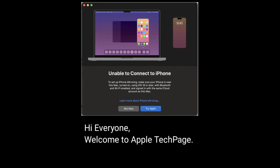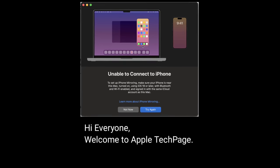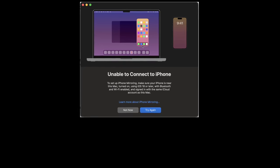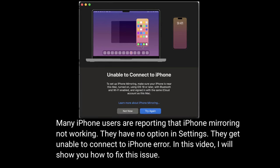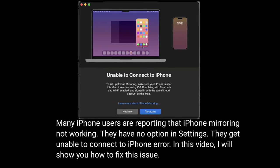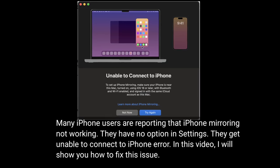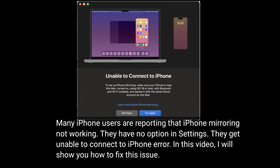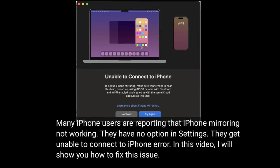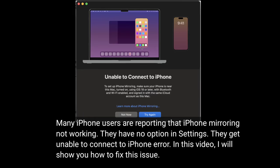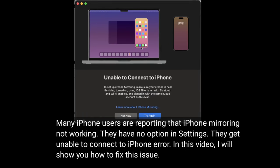Hi everyone, welcome to Apple Tech Page. Many iPhone users are reporting that iPhone Mirroring is not working — they have no option in settings and get an 'Unable to connect to iPhone' error. In this video I will show you how to fix this issue.